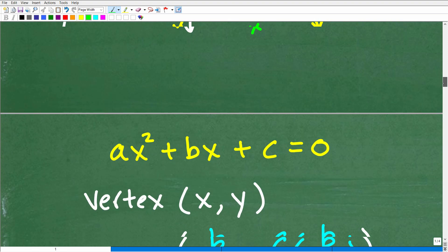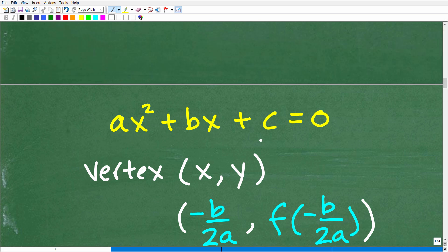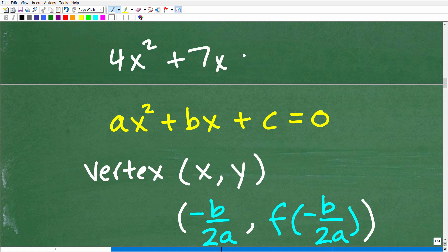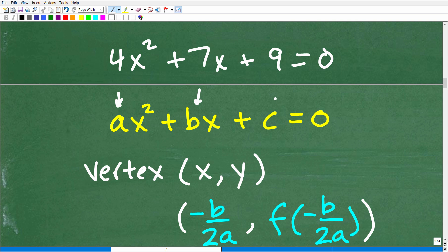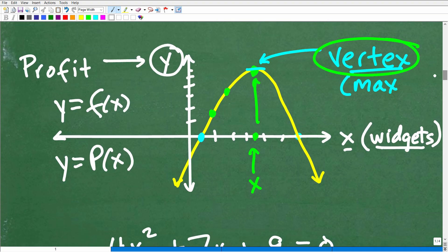So let's talk about how to find the vertex. When you have a quadratic function in standard form — for example, 4x squared plus 7x plus 9 equals 0 — a would be 4, b would be 7, and c would be 9. We need to identify the a, b, and c coefficients in our quadratic equation. The vertex is a specific x, y ordered pair.